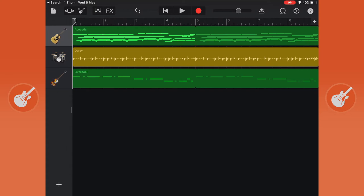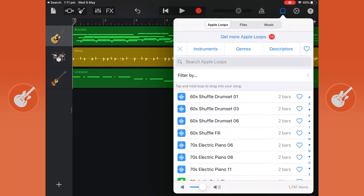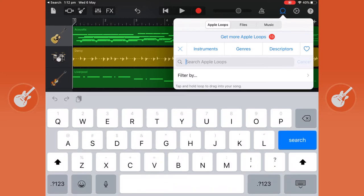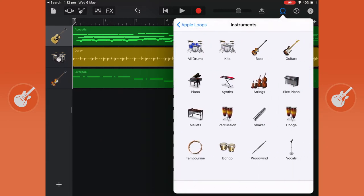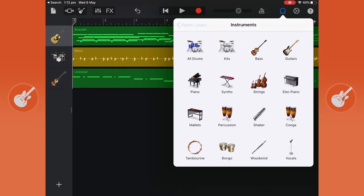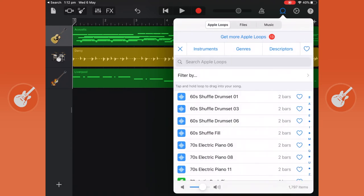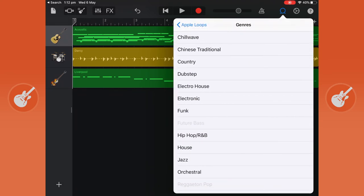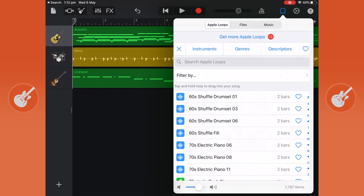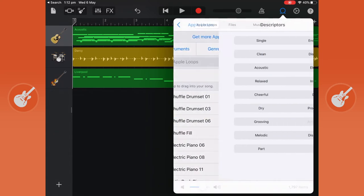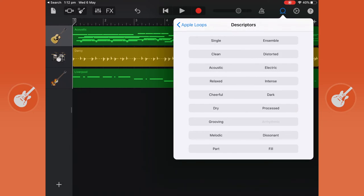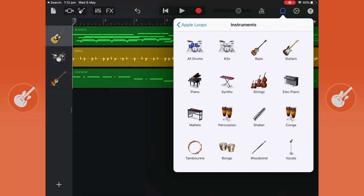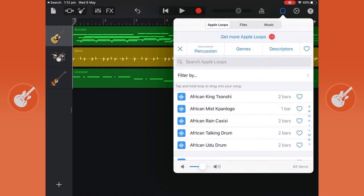Next we'll go to loops and this is where pre-made music can be put straight into your project. Loops is the loop-de-loop icon in the top right-hand corner. Here you can do many different things. You can search by name, you can filter by what instruments you want, by what genre you want it to be, by any descriptors.